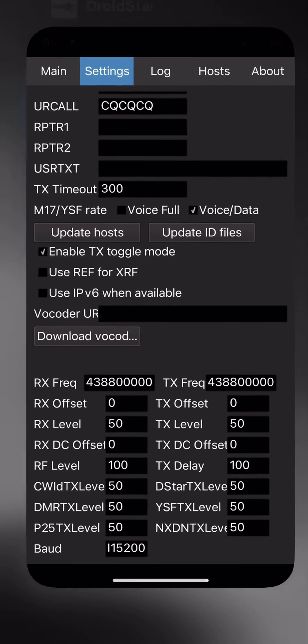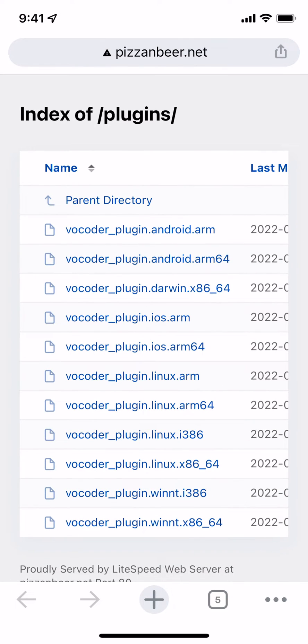Vocoders can be found at the following URL at pizzaandbeer.net/plugins. You'll need to type the rest of the information in to actually download the file. Since mine is ARM64, I will be typing in vocoder_plugin.ios.arm64.